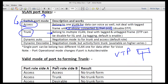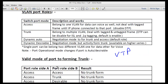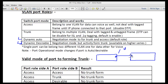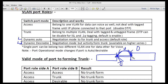The difference between dynamic auto and dynamic desirable is important. If both sides are set to dynamic auto, they will not form a trunk link. If one side is dynamic auto and the other is dynamic desirable, they will form a trunk — because desirable actively seeks to form a trunk port. If both sides are dynamic desirable, they will obviously form a trunk port as well.